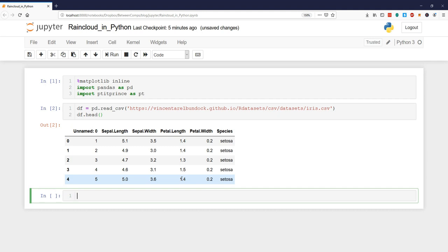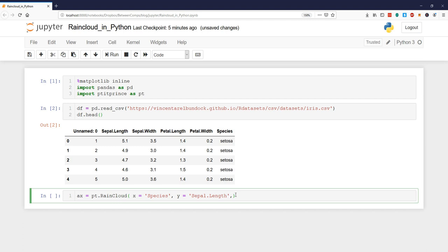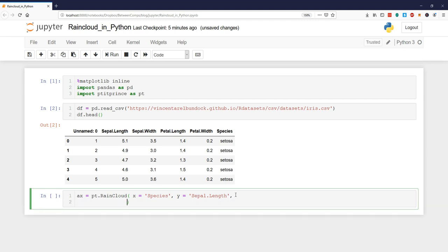So x equals pt.raincloud. x we're going to use the species on the x-axis like that and on the y-axis we use the sepal length. We could use any of the other but in this case we're going to use these two as x and y.